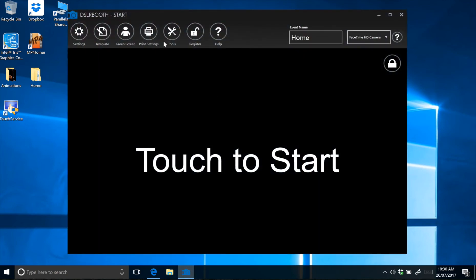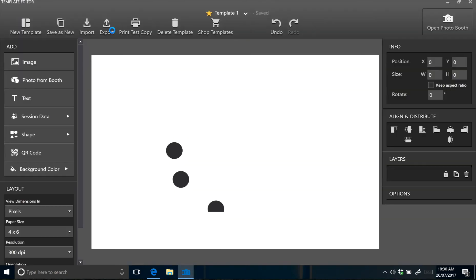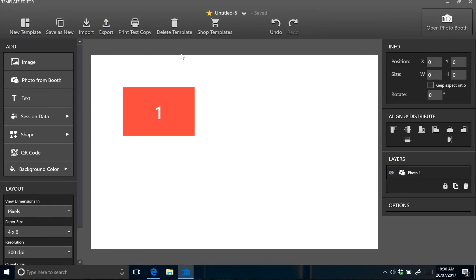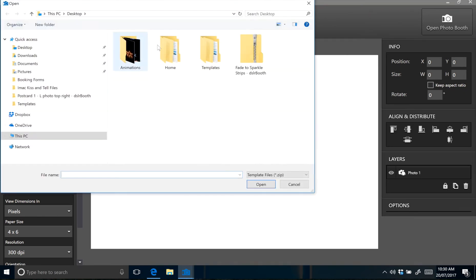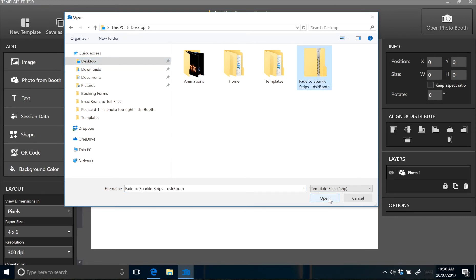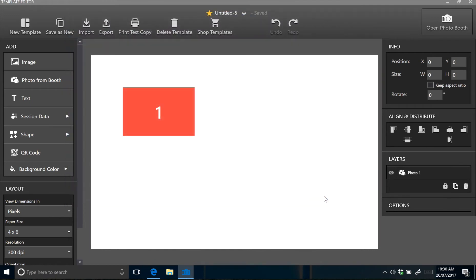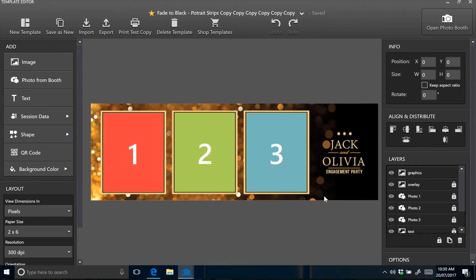Next step is to navigate to template in DSLRbooth. Click import on the top left, navigate to your template that you've just downloaded. Ours is on the desktop and it's called fade to sparkle strips. Click open. Now you'll see your downloaded design ready to go with DSLRbooth.